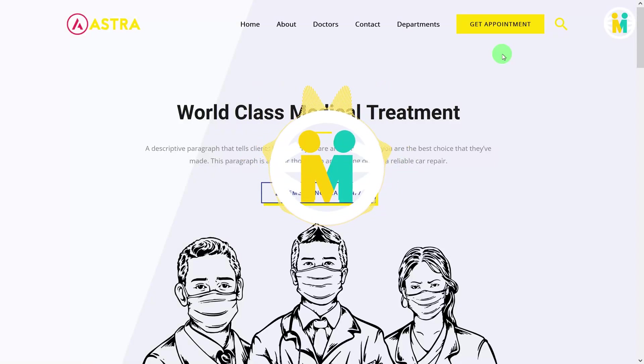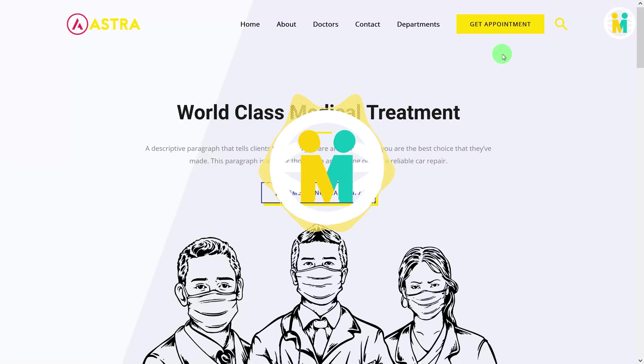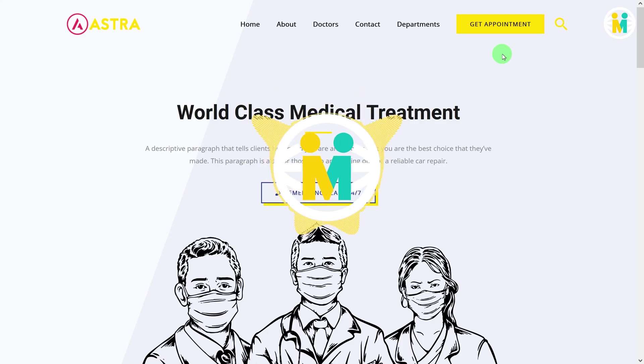Hello and welcome to my channel. Today I'm going to show you how you can make your transparent header sticky on scroll with Astra Free Theme without any plugin.